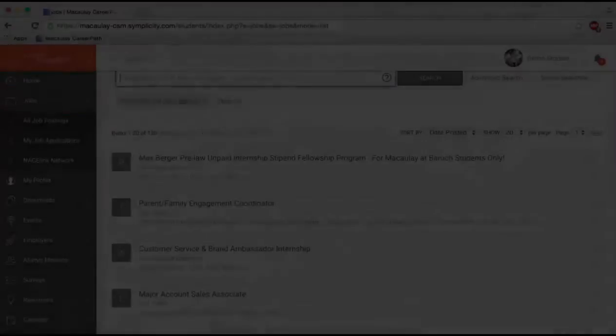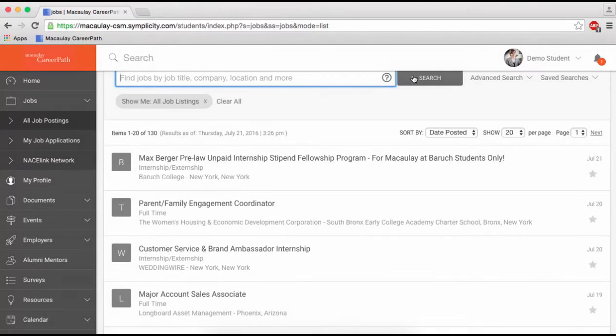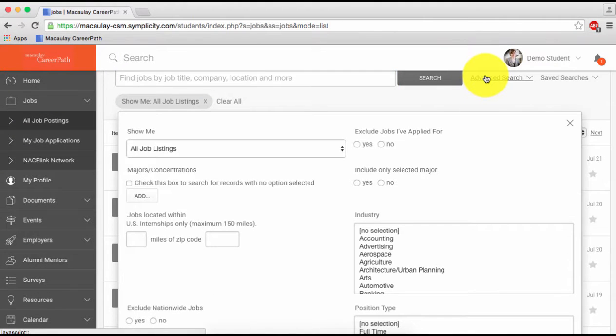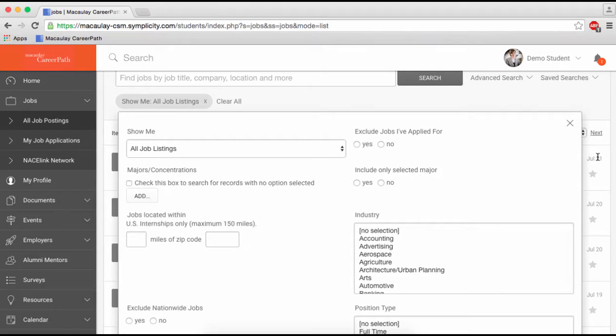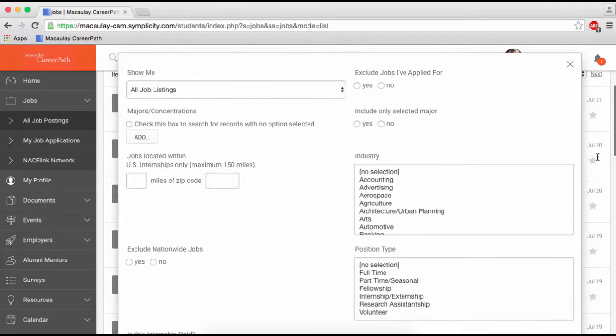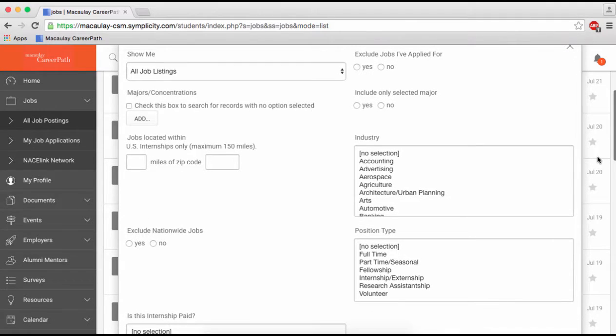A great way to filter postings is to use the Advanced Search popup. Here, you can limit results to only positions you qualify for based on the information you filled out in your profile, such as your class year.